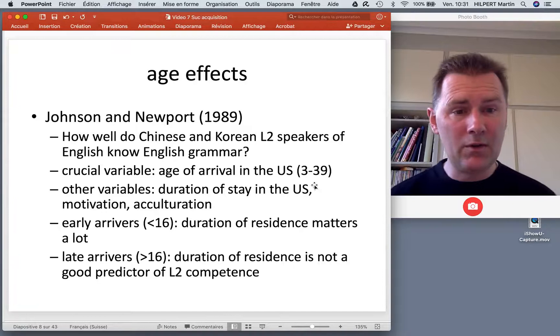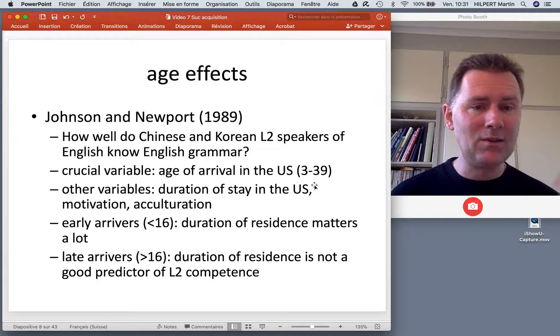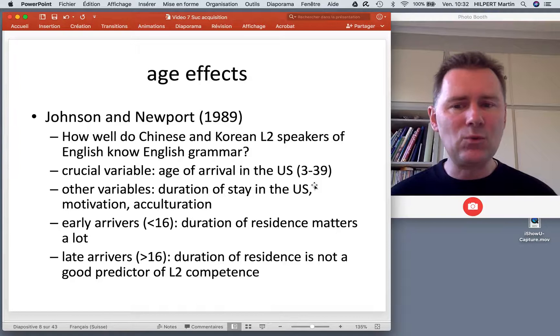Some arrived at a very early age — as young as three — and some arrived as adults, up to 39 years of age. That was the crucial variable investigated.